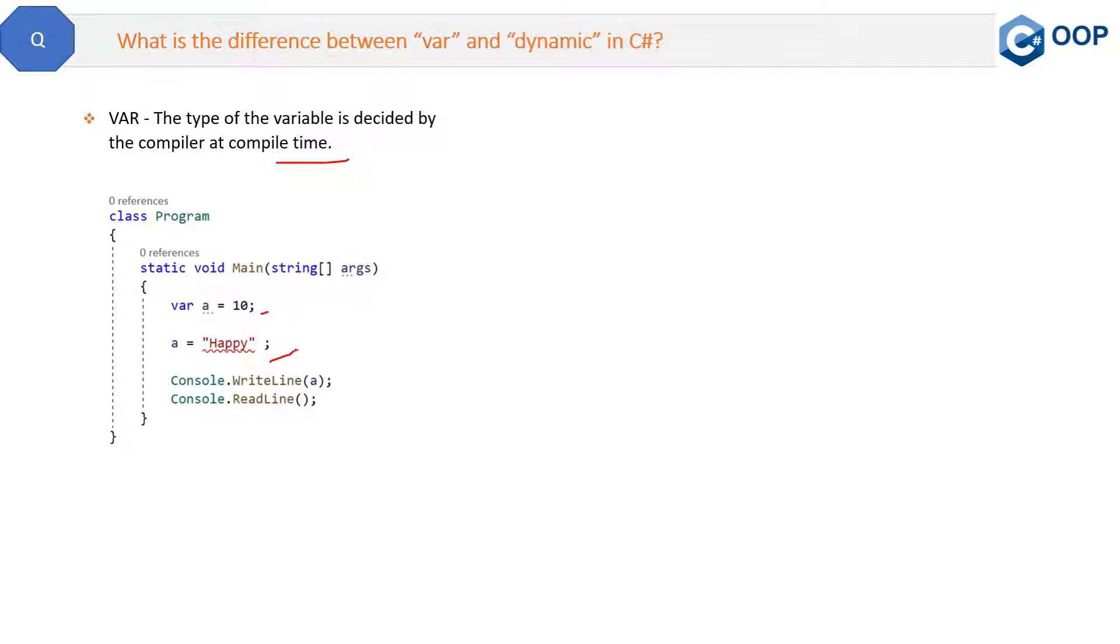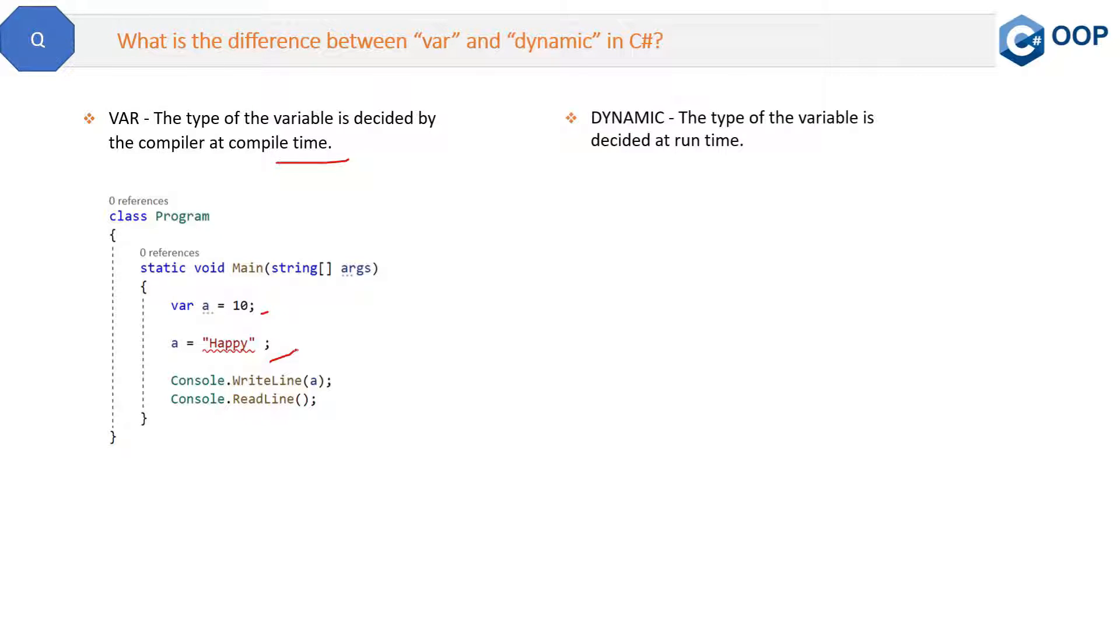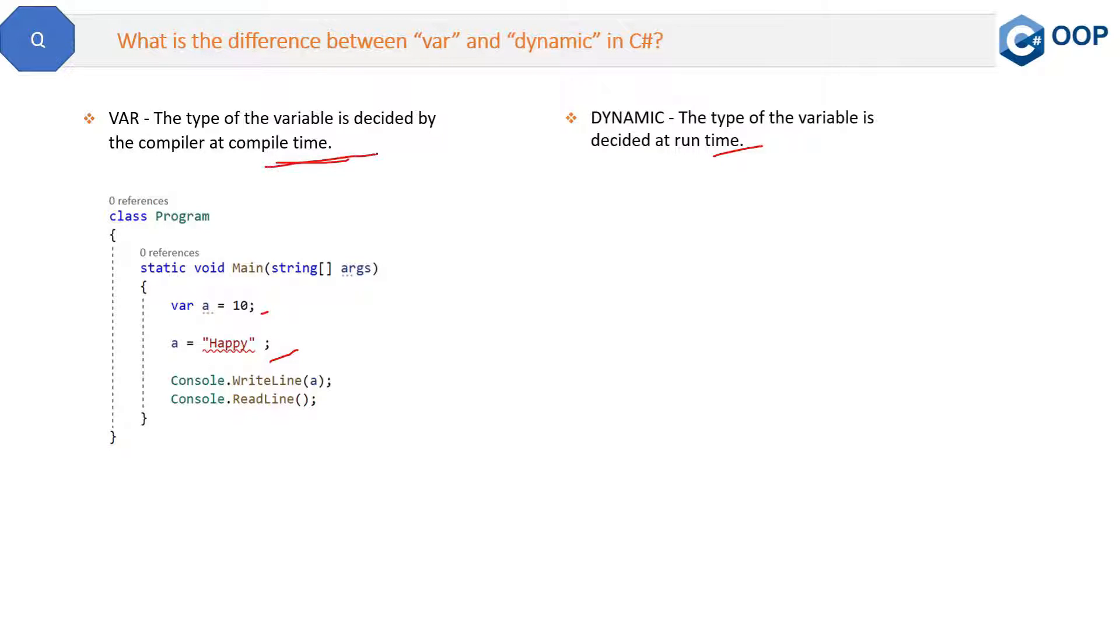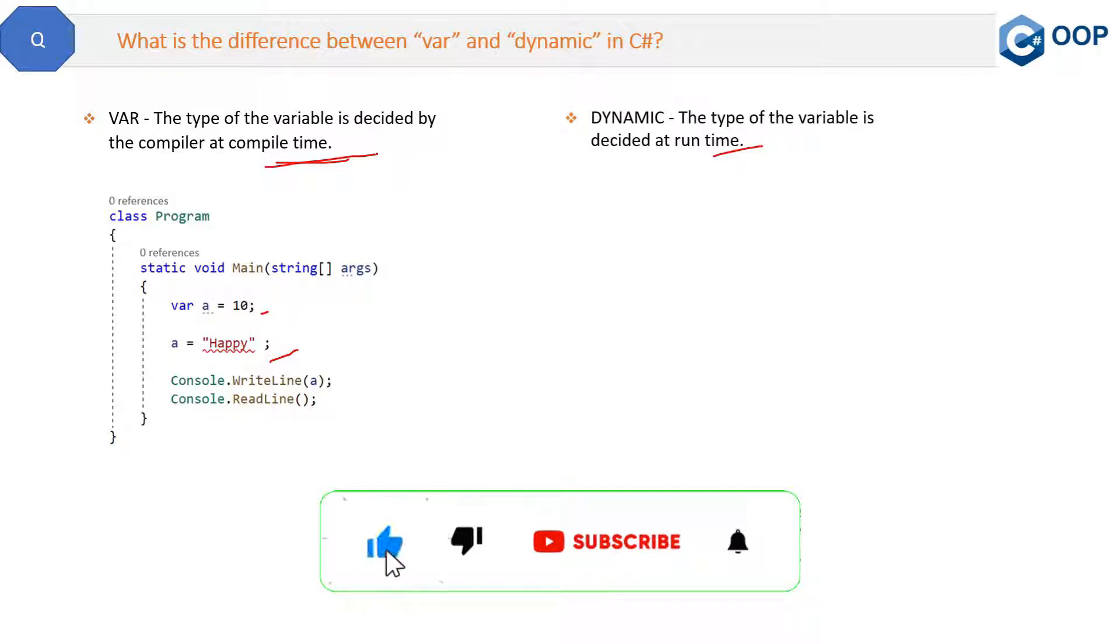So this is the var keyword. Now let's see what happens if you replace it with dynamic. First of all, the definition: the type of the variable is decided at runtime. So in the var variable, the type is decided at compile time. In dynamic, it is runtime. This is the main difference.